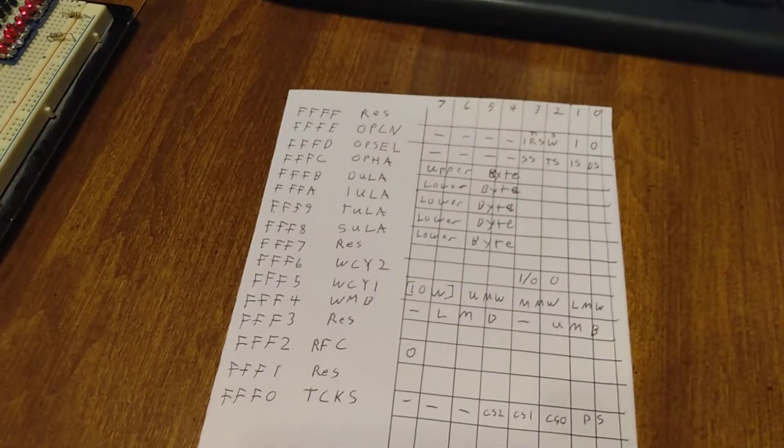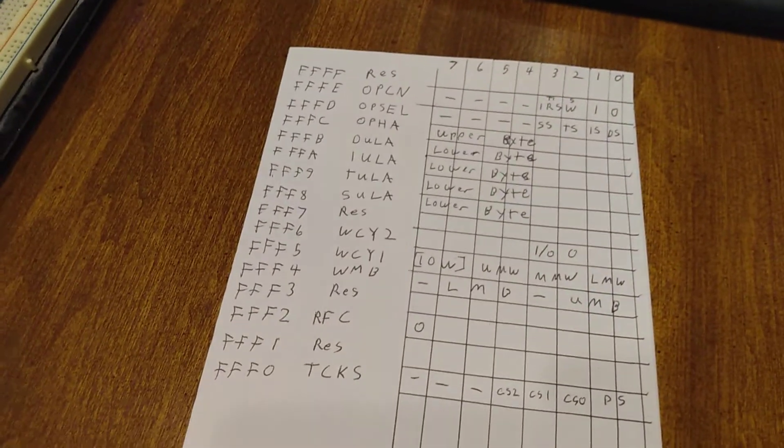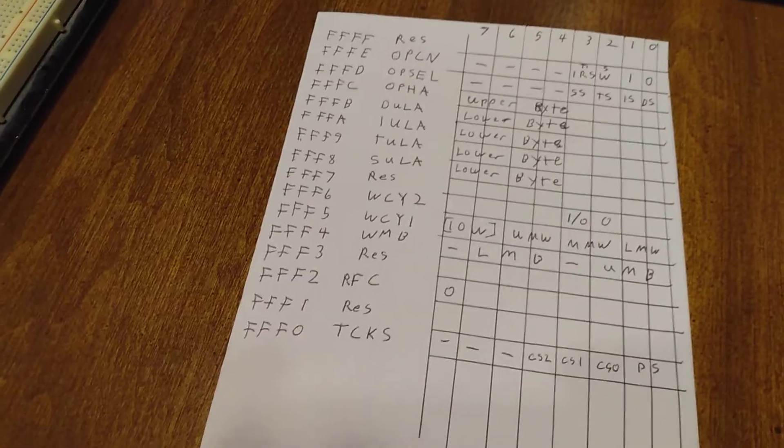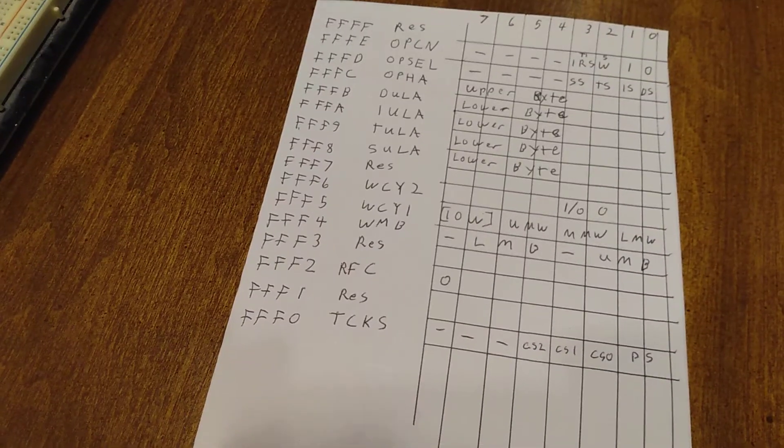So anyway, hopefully that's good information for anybody trying to program a V40. Thanks for checking it out.